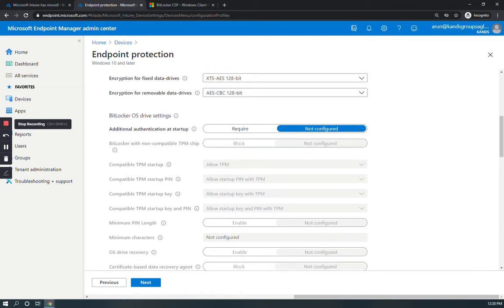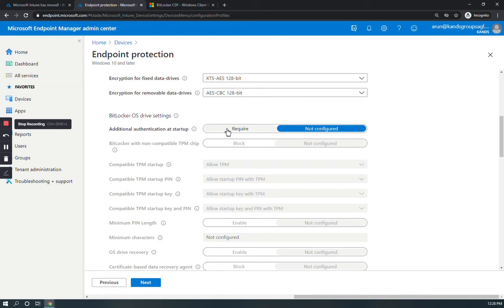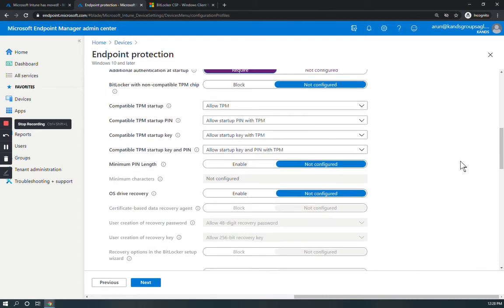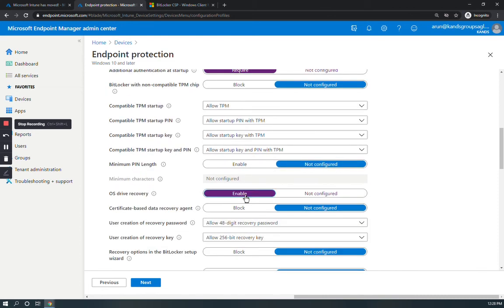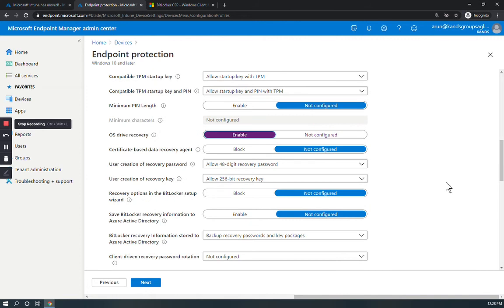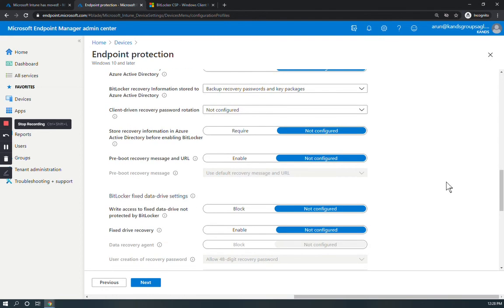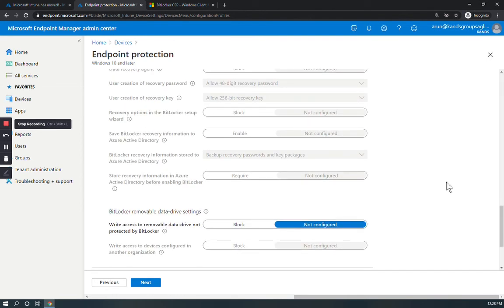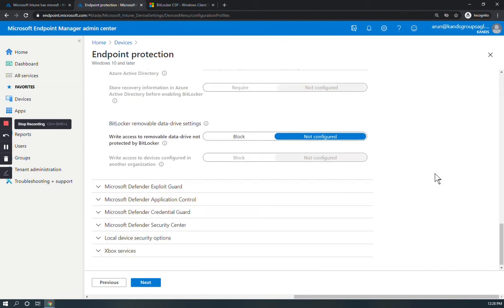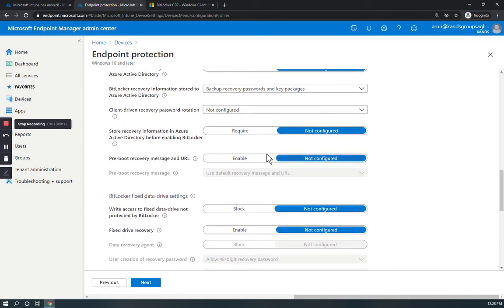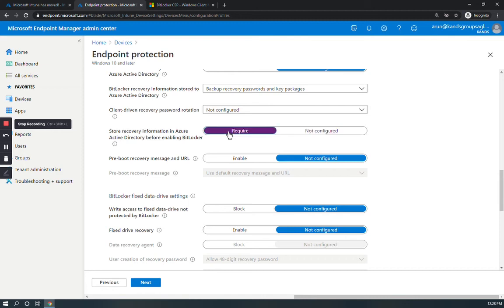Under the BitLocker OS drive settings, for 'Additional authentication at startup' select Require. For 'OS drive recovery' select Enable. Store recovery information to Azure AD. Store required information in Azure Active Directory before enabling BitLocker, you can select Require. These are the seven settings.